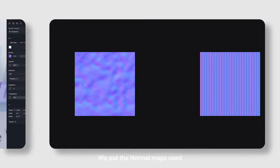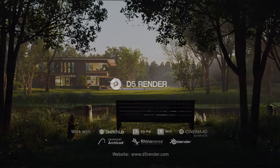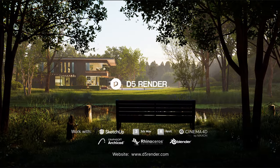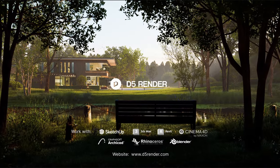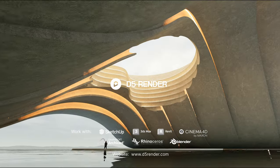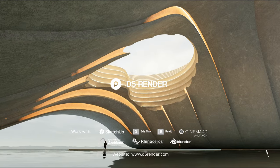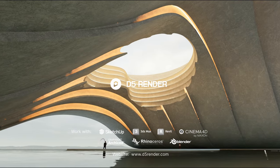We put the normal maps used in this tutorial in the description. You can download them and give them a try. That completes our tutorial. Thanks for watching. Make sure to subscribe to our channel, which has many free high-quality tutorials.